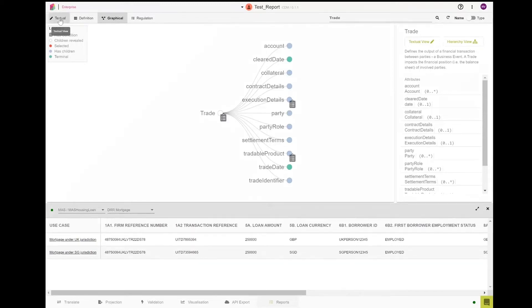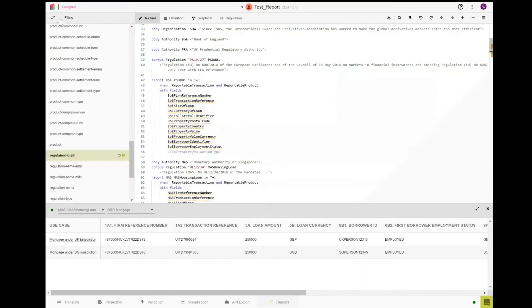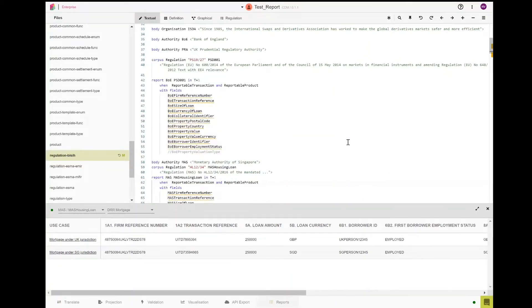Before going into the details of the model, we will return to the textual view to show how we constructed the Retail Mortgage Report.